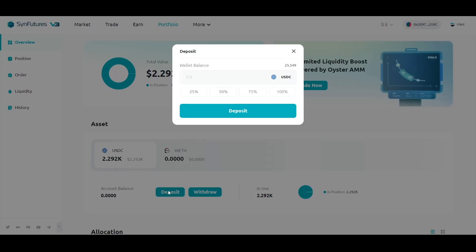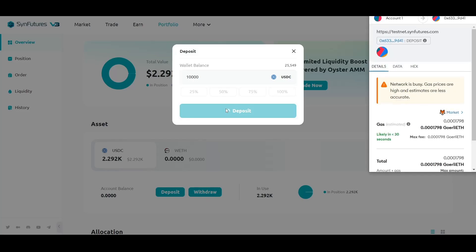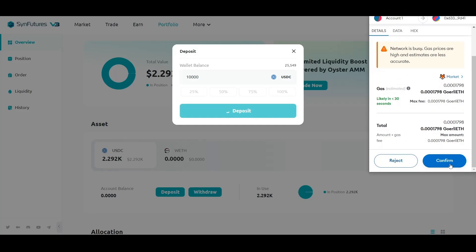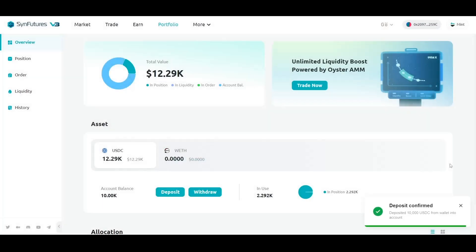This will open a new dialog box. Enter the amount of USDC that you want to deposit. Click Deposit and confirm it in your wallet. Do note, if this is the first time you're doing this on SendFutures, you'd need to approve USDC first and then select Deposit. You'll now see the Portfolio section has updated to reflect your new balance.